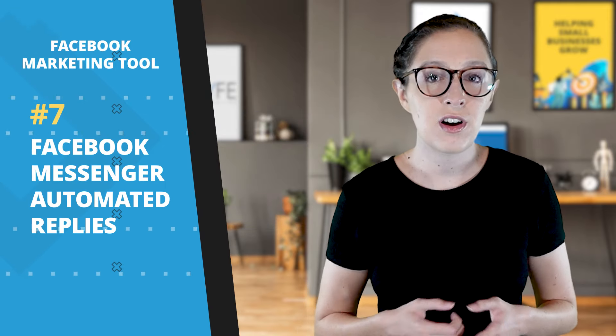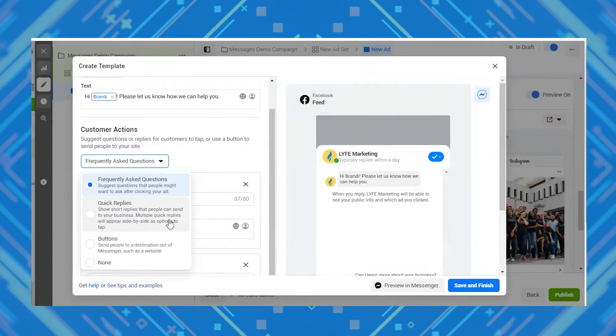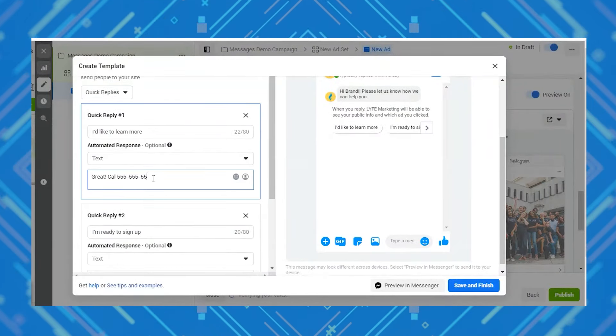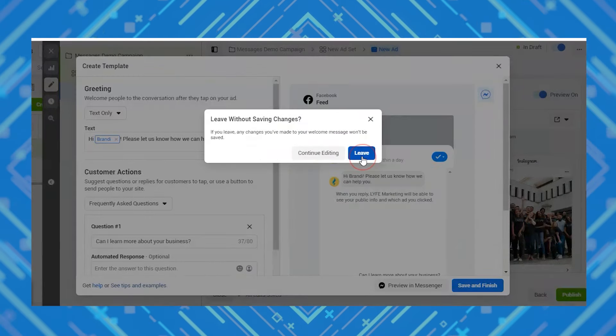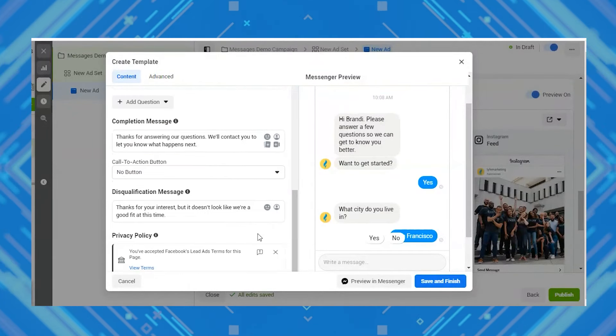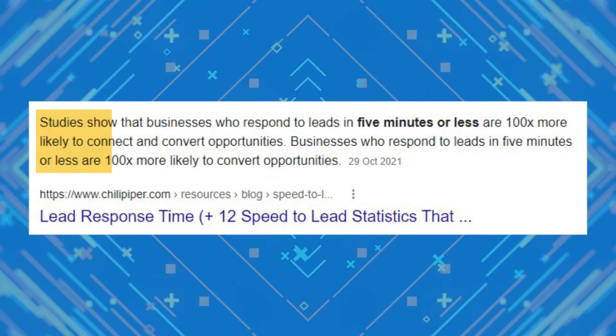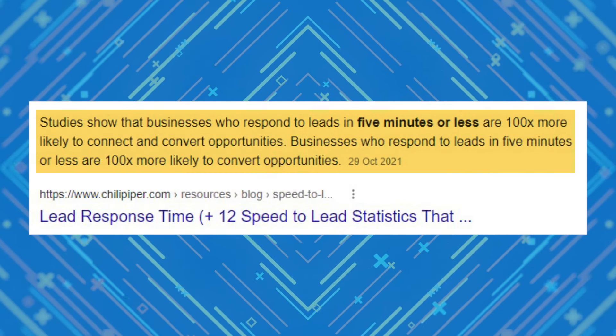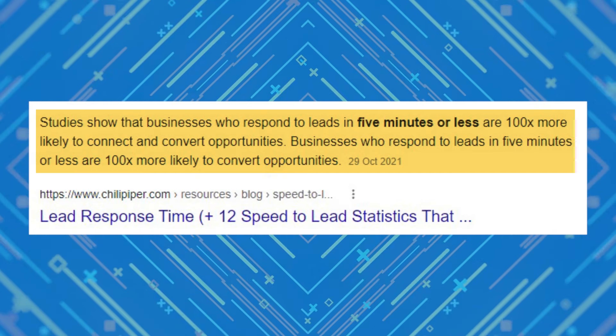Tool number seven is Facebook Messenger automated replies. You can set up a Messenger campaign so that Facebook automatically sends your potential customers responses that you set in advance, giving users prompts to choose between that elicit different responses — all of which you set up ahead of time. If your business is lead-based, this can be a great solution to engage with leads and provide basic information until a real person from your company can get in touch. Studies show the optimal lead response time is five minutes or less, so it's great to send an automated message right away that at least acknowledges them and tells them a representative will get back to them.